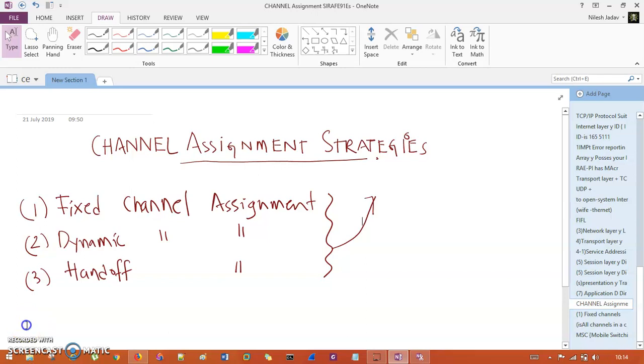What's up guys, this is TechnoCube and you are watching Mobile Computing Fundamental. In this session we are going to understand channel assignment strategies.